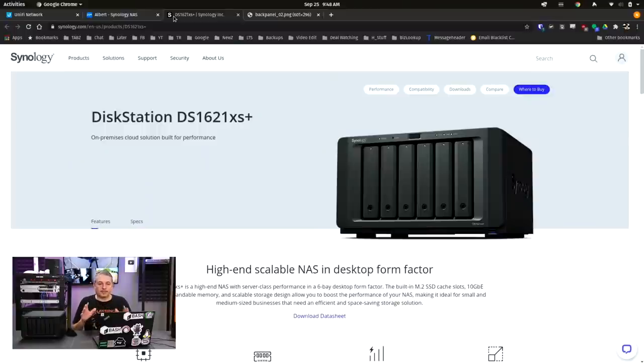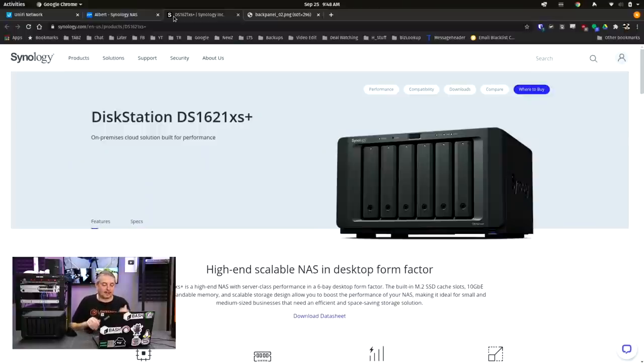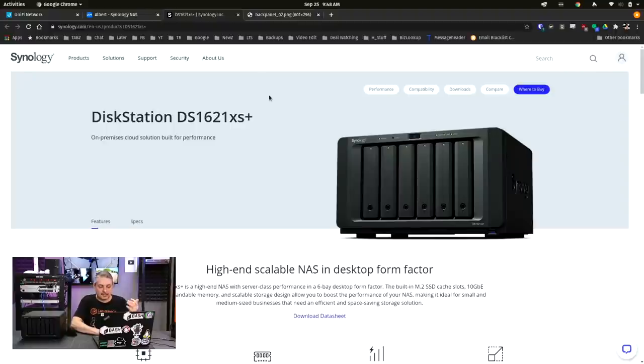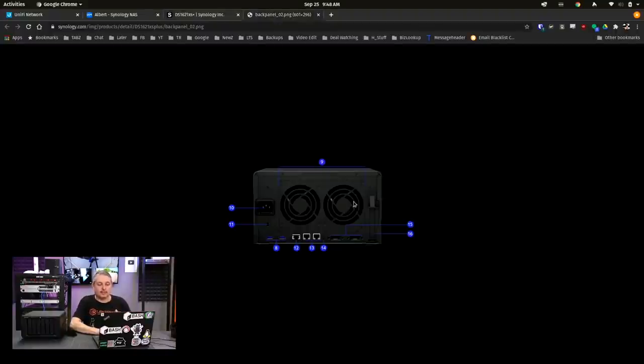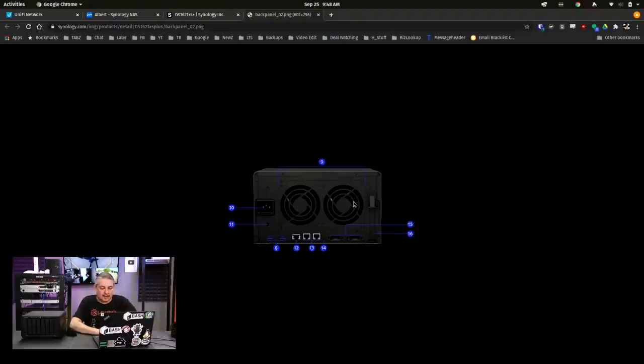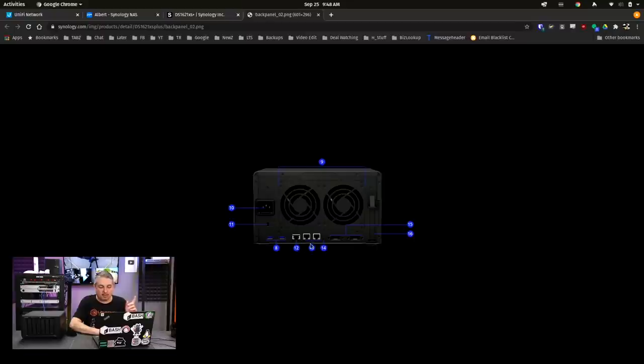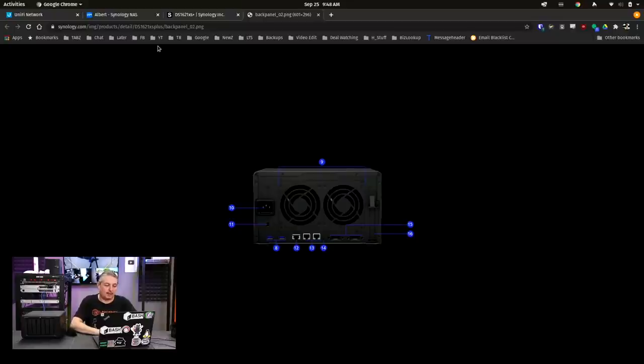Now so I can play out the scenario for you and make sure you understand exactly how things are connected, this is the exact model that we're using, DS1621XS+, and this is what the back panel looks like on it. It's pretty simple, there's a 10-gig port, we're not using it for purposes of this demo, but these ports right here labeled as 1 and 3 are two 1-gig ports that we're going to tie together.